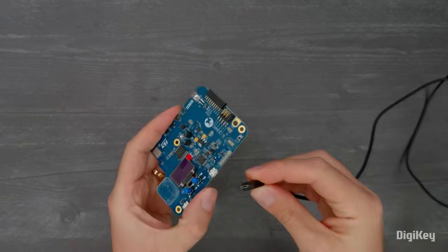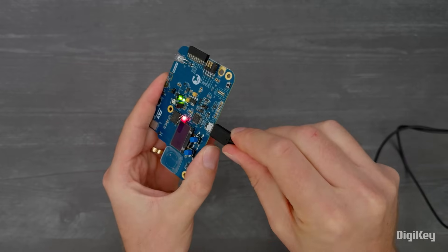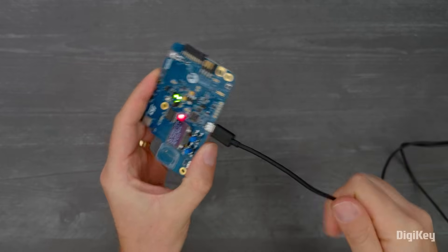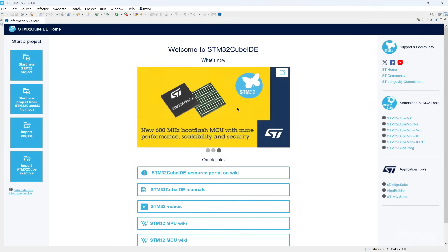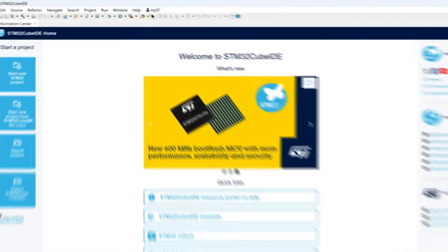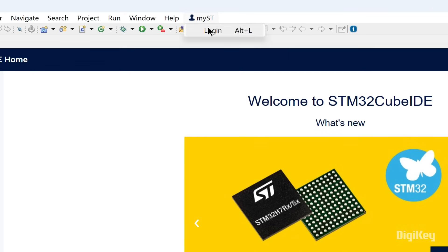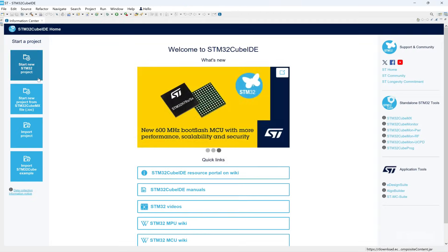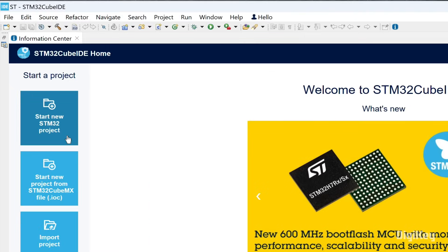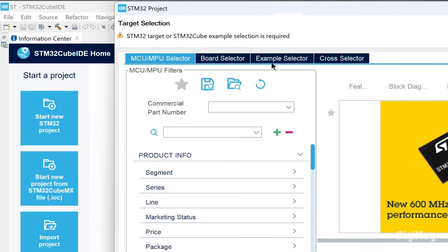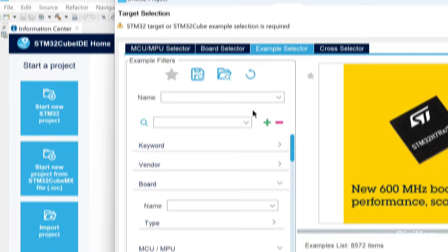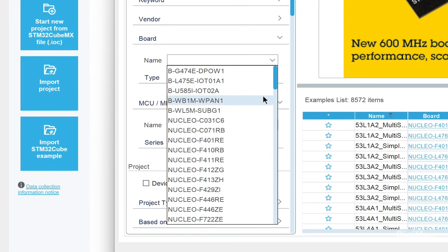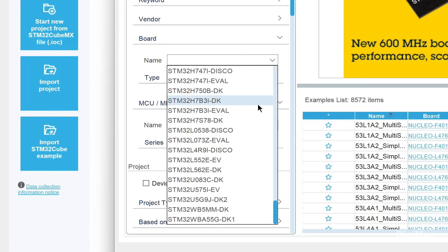Using the ST-Link micro USB port, connect the discovery kit to your computer and open the STM32Cube IDE. Log in to your MyST account and then click Start New STM32 Project. Under the Example Selector tab, use the Board Filter option to select the STM32WB5MM-DK board.